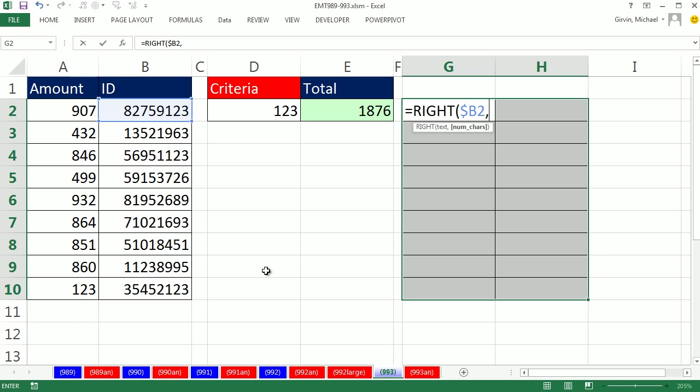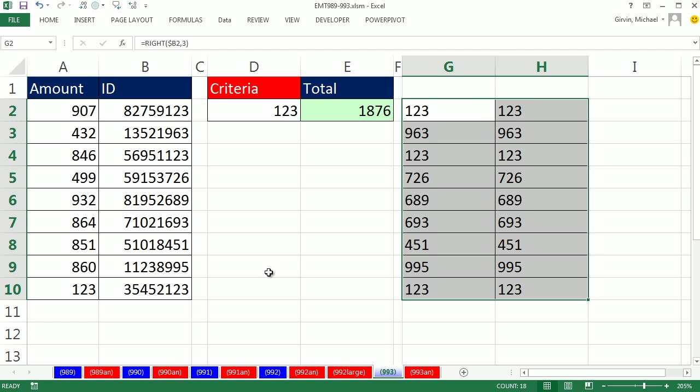And I'm going to ask the question, give me the three, I'm actually going to extract the three characters on the right. If I Ctrl-Enter, I populate that formula through all of the highlighted range. And you can see every single row has only the last three digits from the ID.